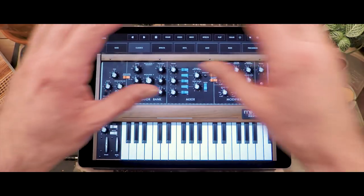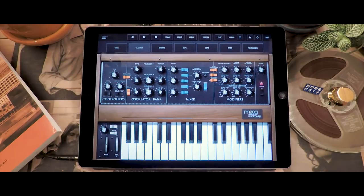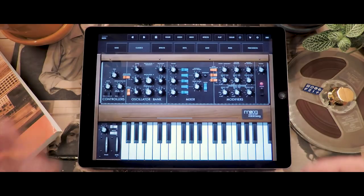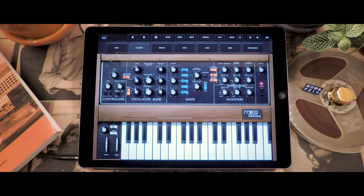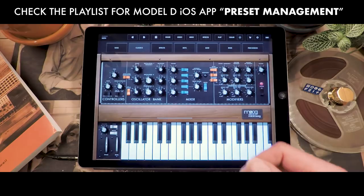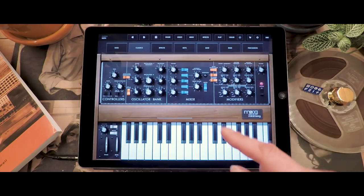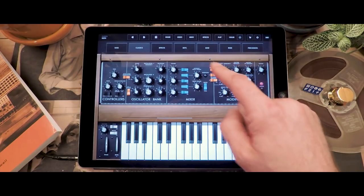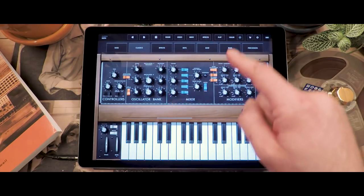The top section of the Minimoog Model D app shows you a series of presets and banks that you can navigate to recall existing sounds. Look at the other demo video to learn how to navigate those sounds. But now we're going to look at the effects section which replaces that whole part.